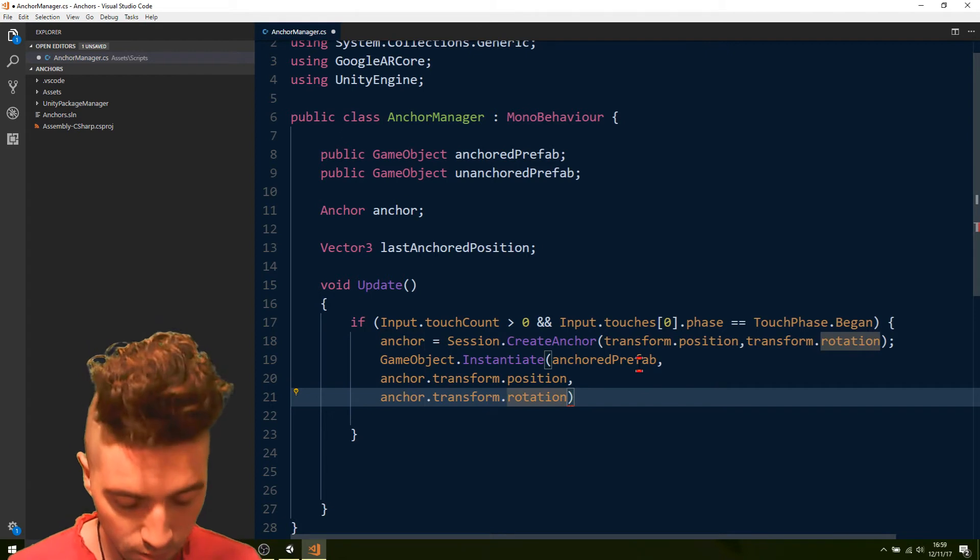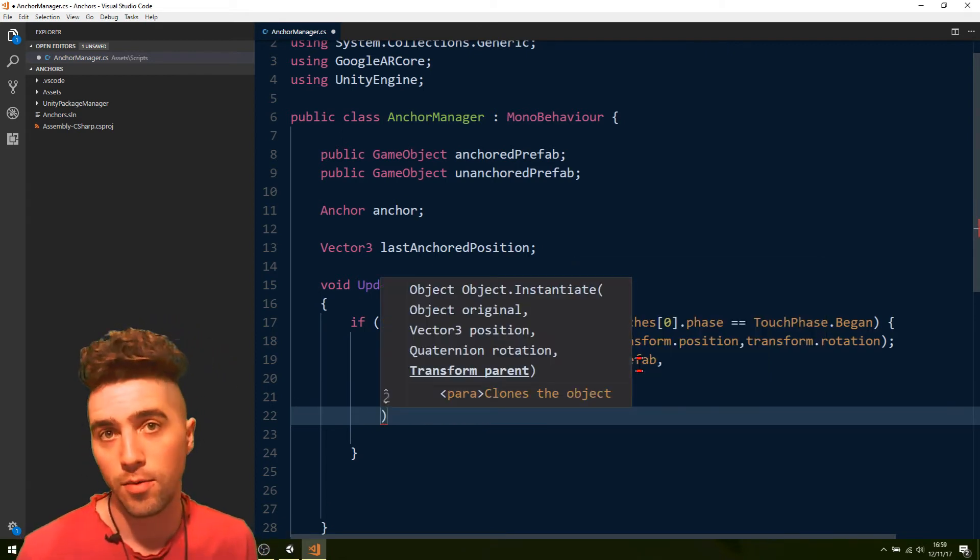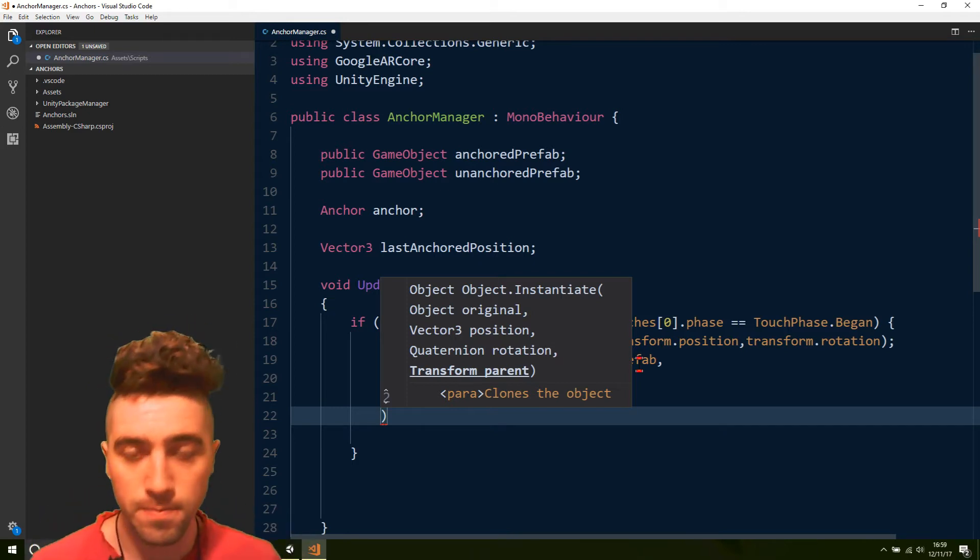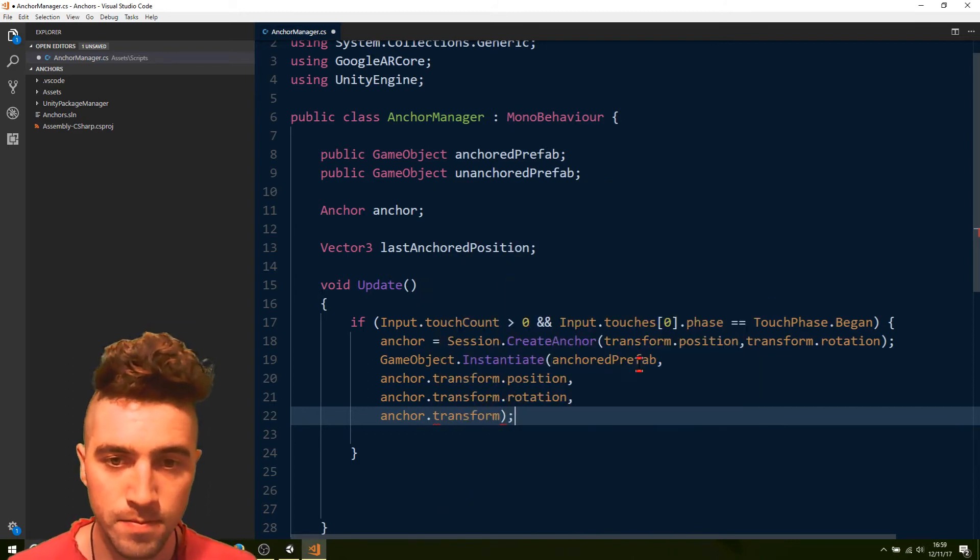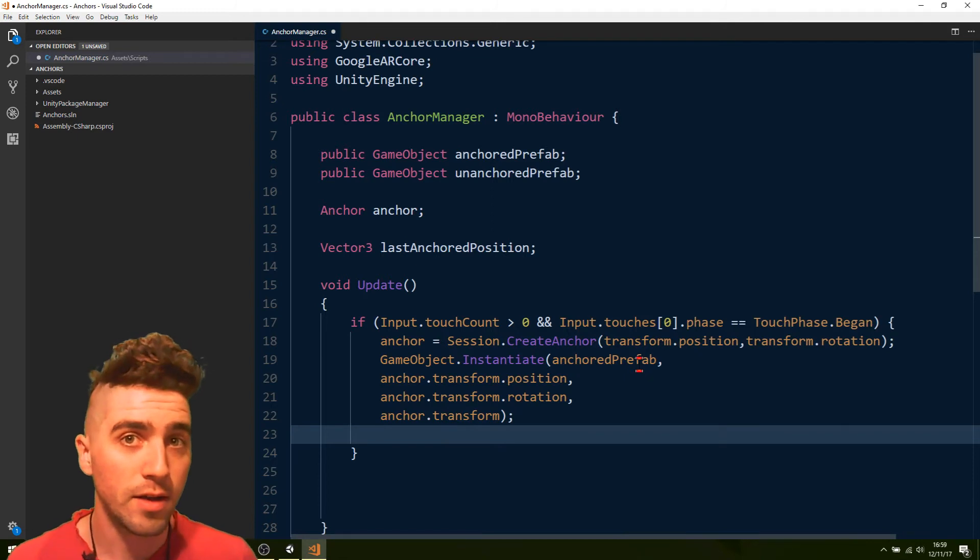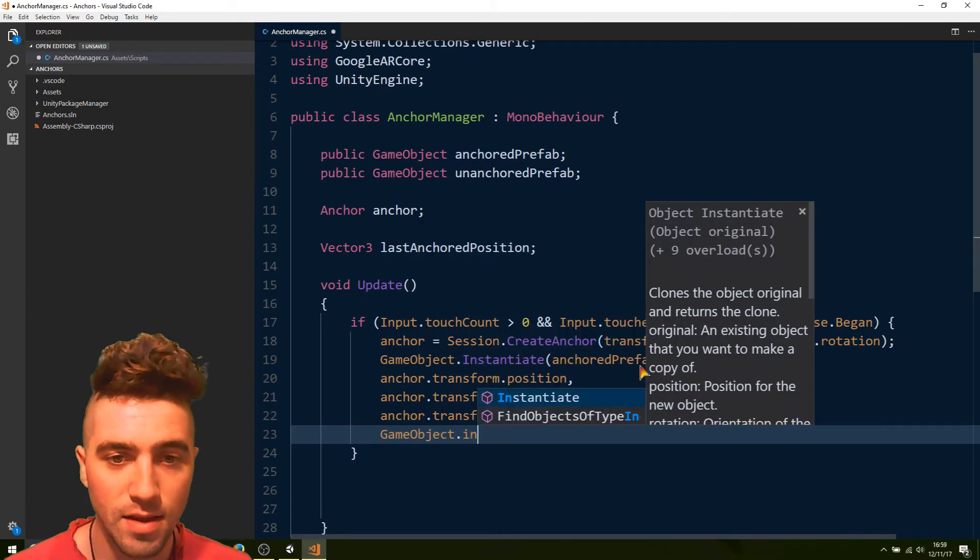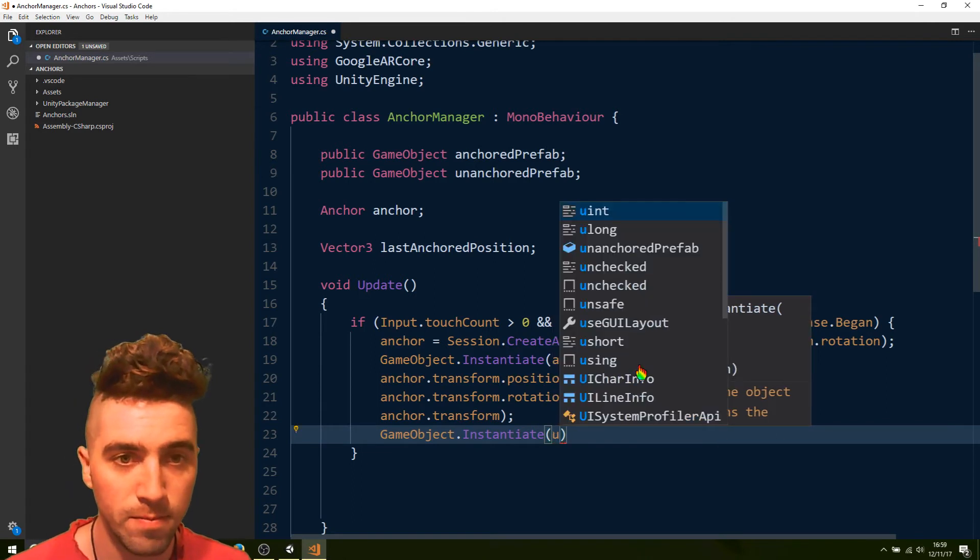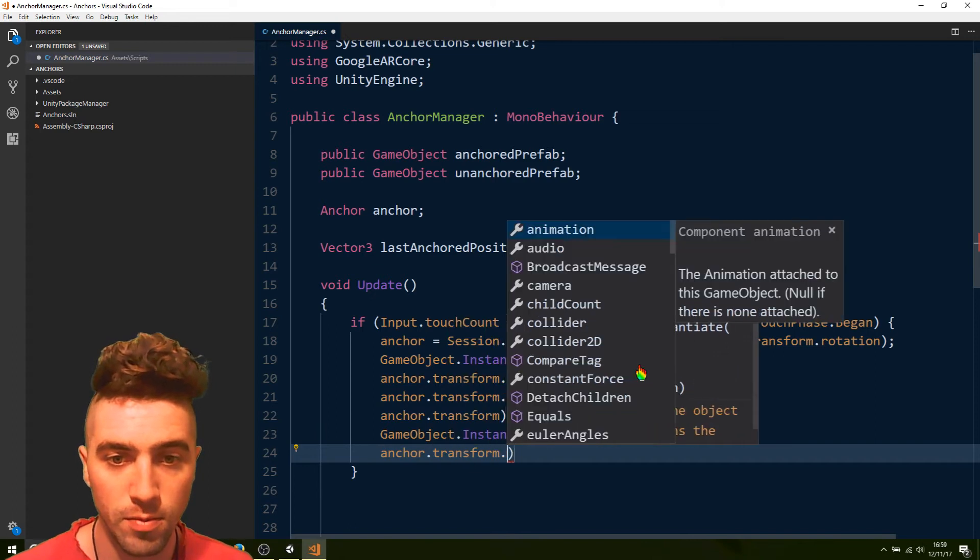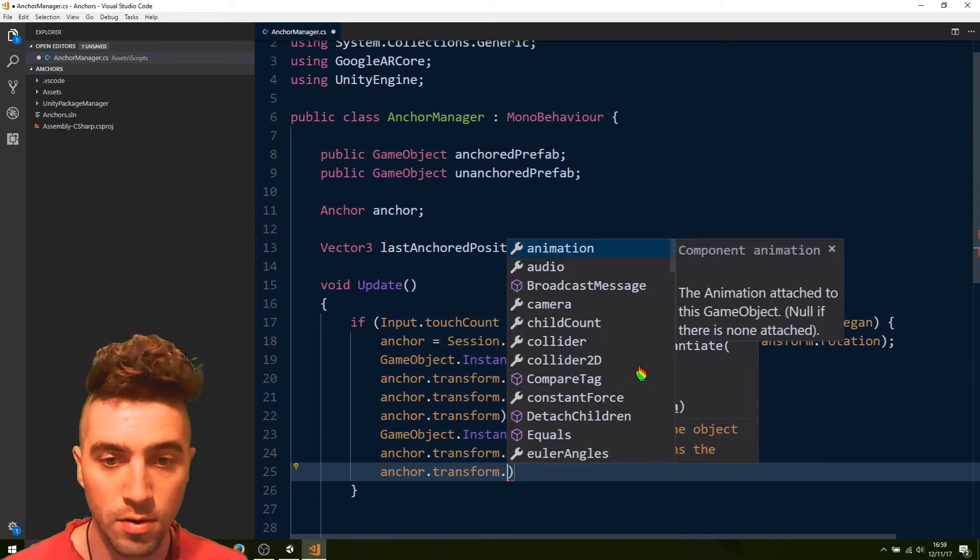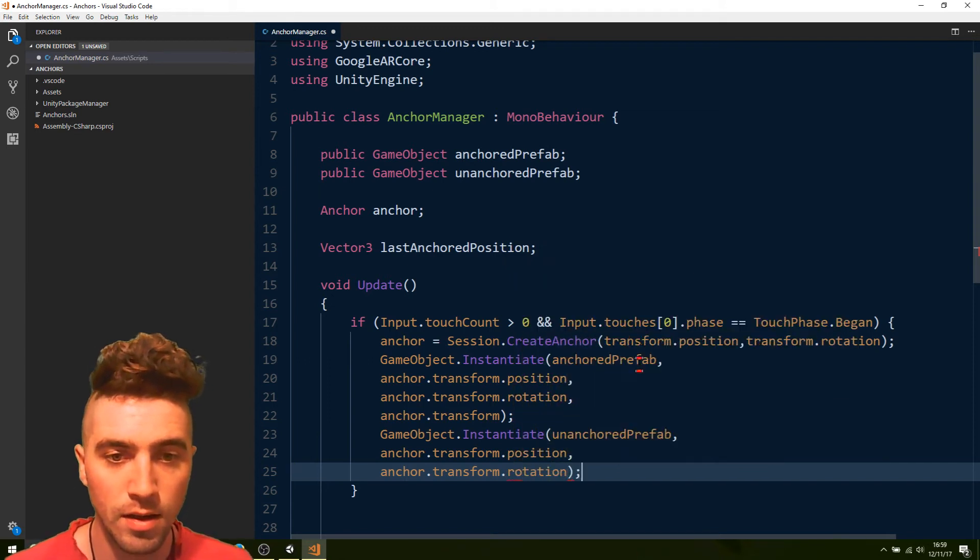Put that down there. Okay, and also we're going to make sure that the anchor is the parent of our gameObject, which will mean that wherever the anchor moves, the object will move as well. And we just go anchor.transform. Okay, and now we'll do the same thing with our unanchored object, but not make it a child of the anchor. GameObject.instantiate.anchored.prefab.anchor.transform.position.anchor.transform.rotation. And no parent.